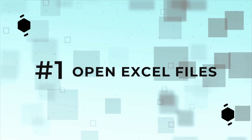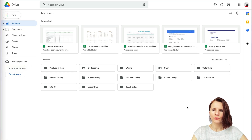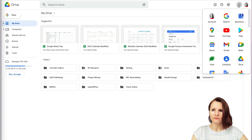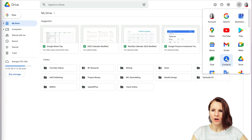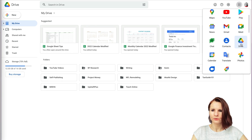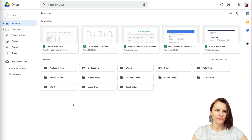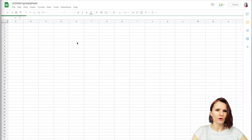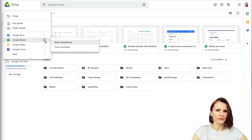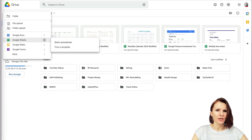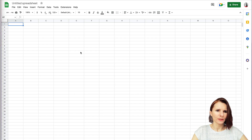Tip number one: how to open and use Excel files. You have to log in to your account and you can find Google Sheets by clicking on the top right icon with the three by three rows of dots, which shows you all the Google applications. You can go to your Drive, click on New, and open Google Sheets. You can open a blank spreadsheet or from a template, which we will go over in a second.